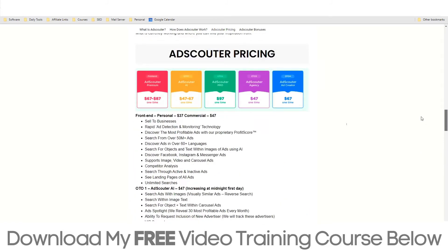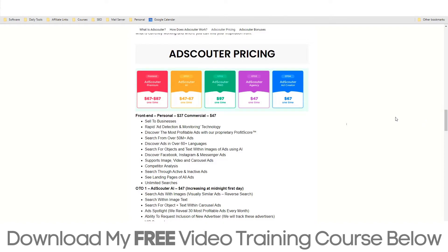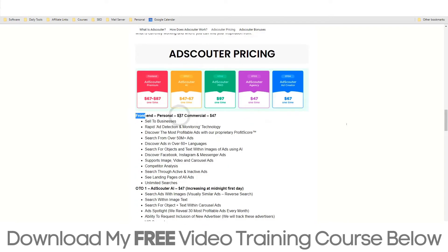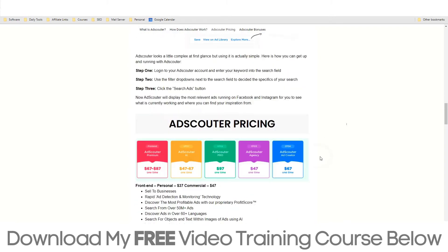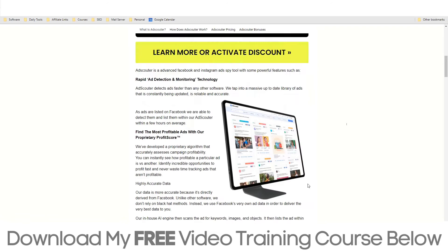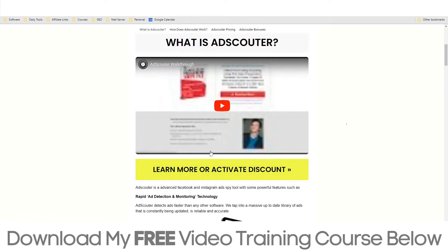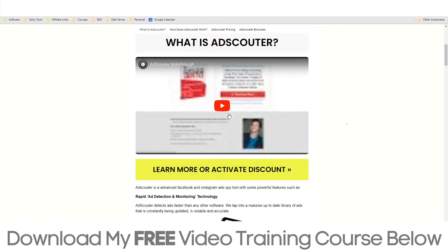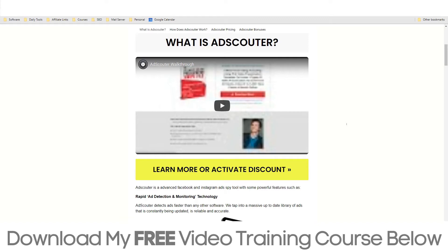You'll also be able to find more information about the pricing, and we're going to cover the personal pricing shortly, as well as a complete walkthrough video that only affiliates have access to, where you'll be able to see AdScalter. With that being said, let's jump into the actual software.